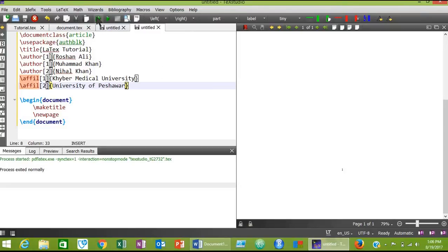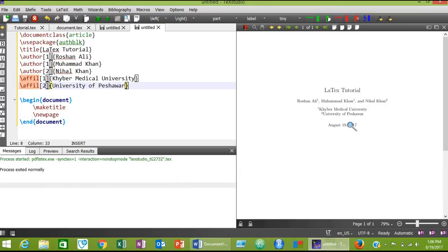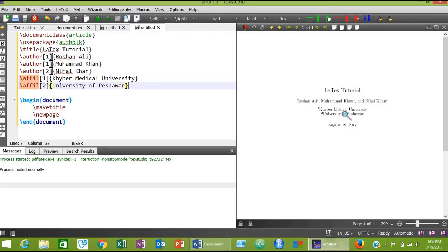Click on the green triangles to compile the document. Our document is compiled now. As you can see, three author names have been added with superscript numbers: superscript one with Roshan Lee and Muhammad Khan, while Nihal Khan has been added with superscript number two. These are the addresses of all the authors — Khyber Medical University and University of Peshawar. By default, LaTeX automatically adds the current date to the title page.